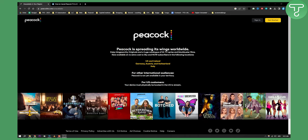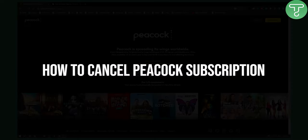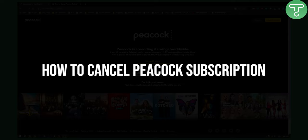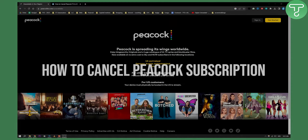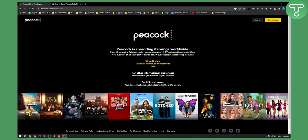Hello everyone, welcome to another video. In this video I will show you how to cancel Peacock subscription or Peacock TV subscription. So if you're using Peacock and if you want to cancel it, well this is the video for you.